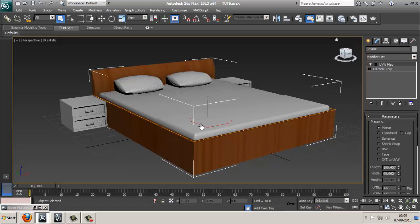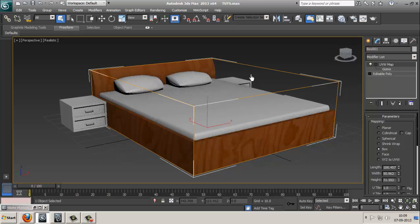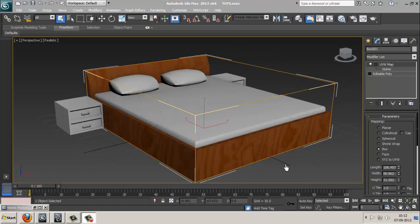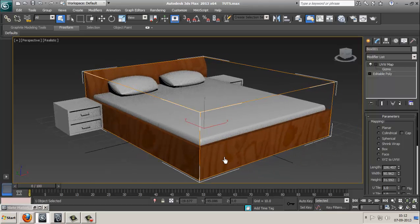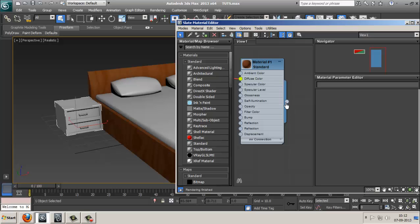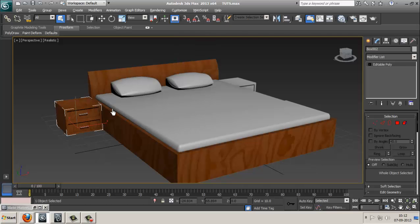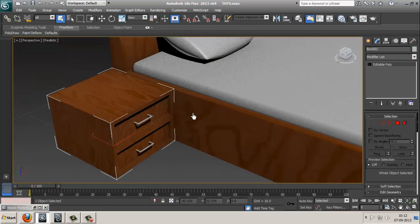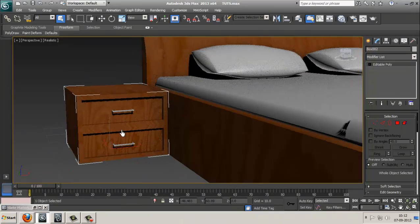You can see this. Open Modify and from the Modifier List select UVW Map so that you can arrange your texture very well. Click on Box. See, here you've arranged your bed. Now select this box again, press M, drag it up and drop it over here. See if this seems fine.